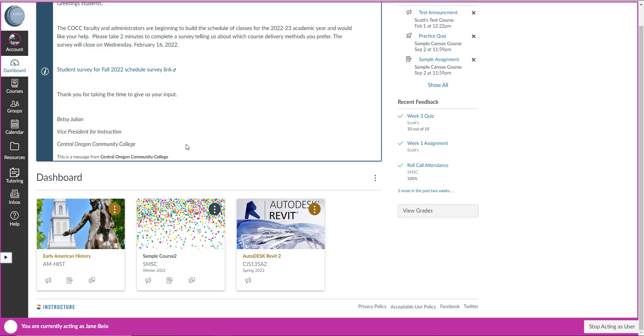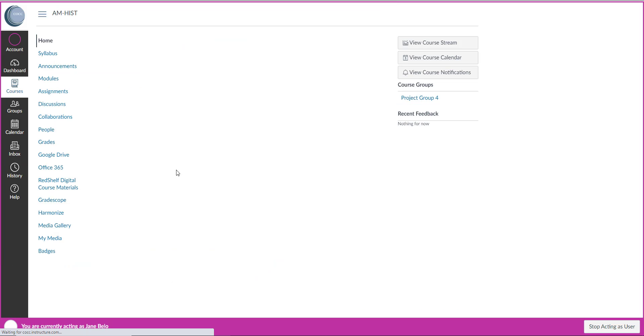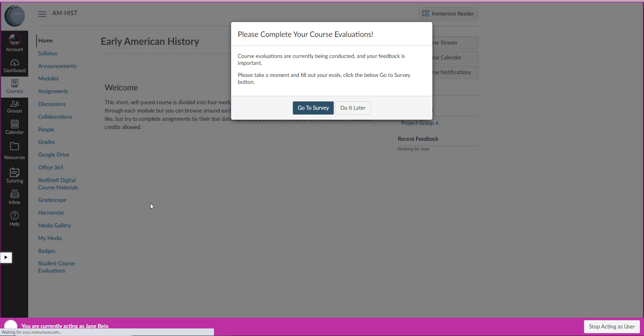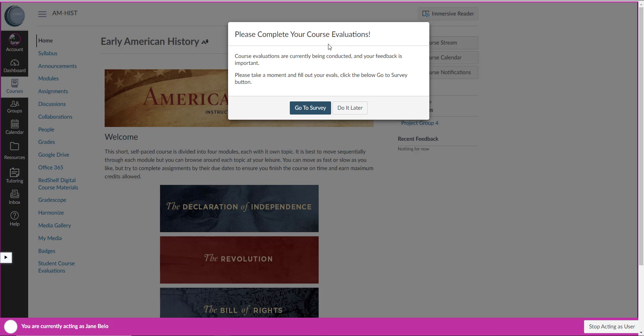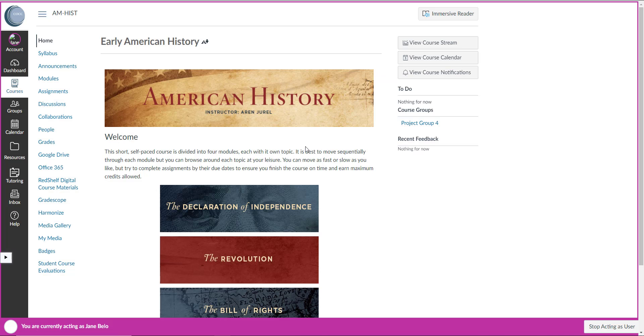That message will start appearing in their dashboard once the surveys are available and the message will also appear when they click into a course. So I'll click on this early American history course - they'll see the same message. They can click go to survey or do it later. I'll click do it later.